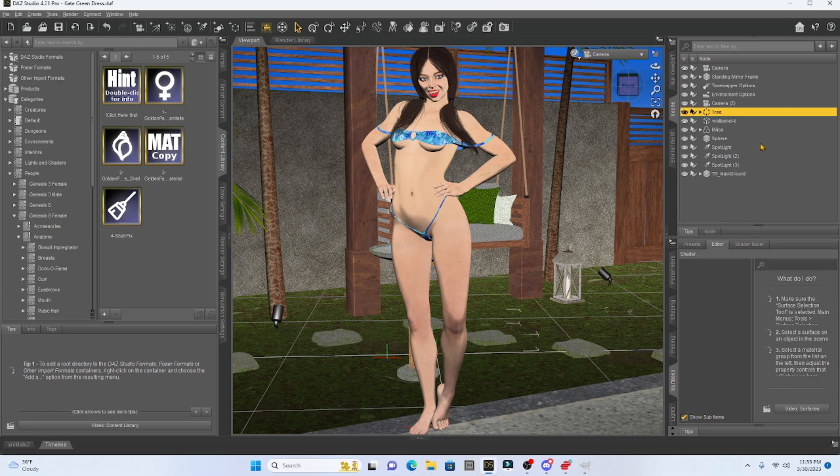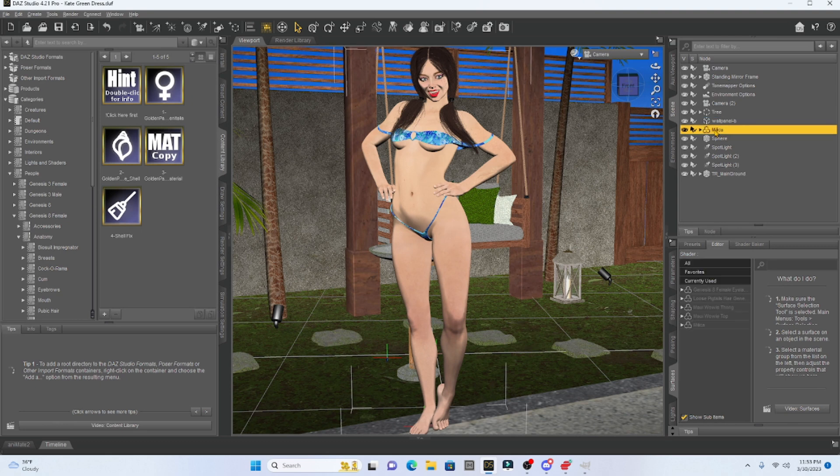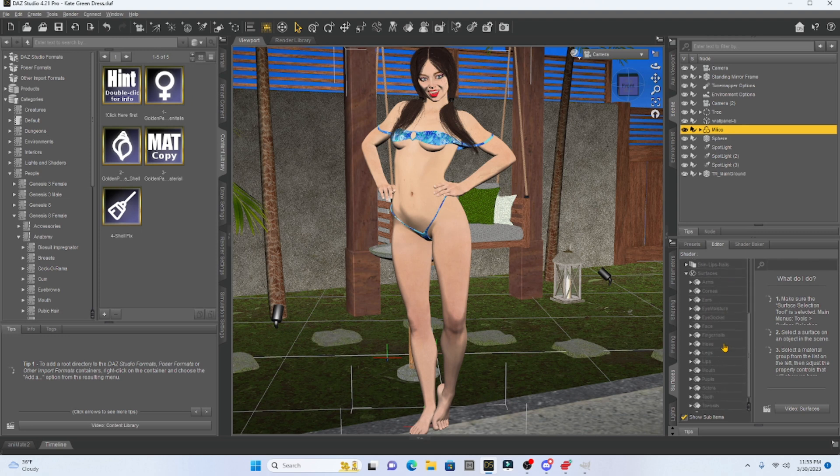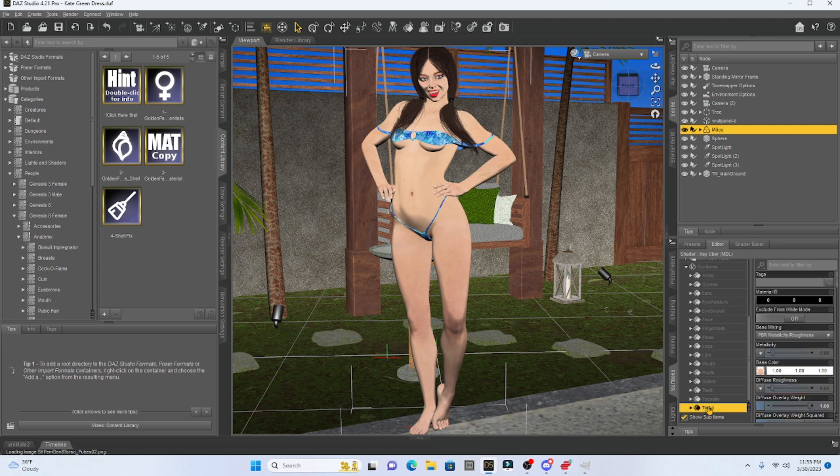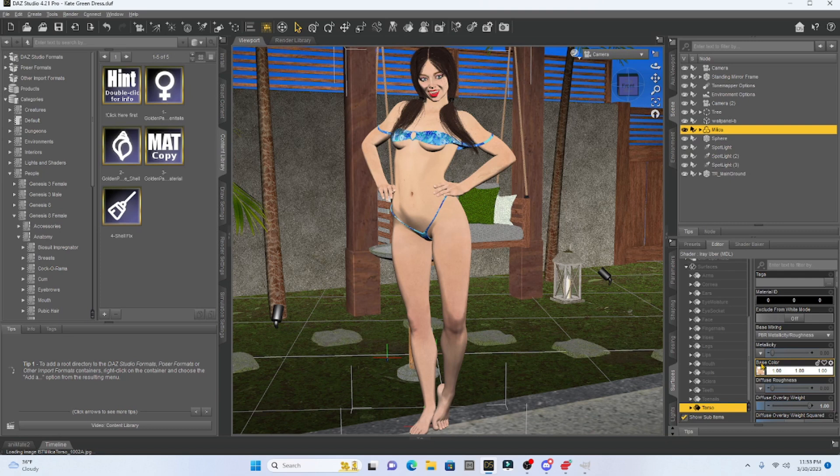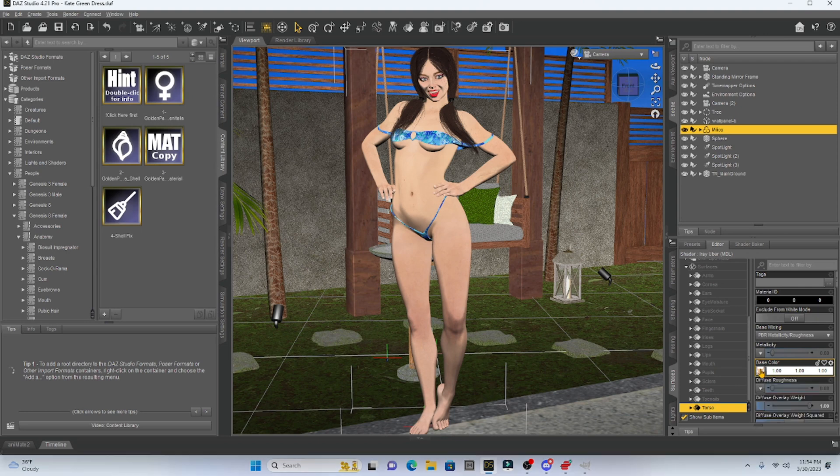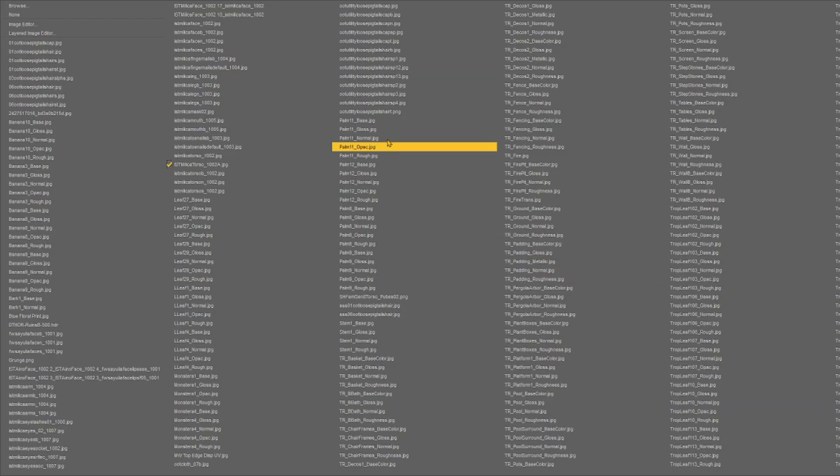So to give our character a tattoo, we're going to select our character. Then down here in the surface tab, we're going to select her again and go to surfaces, scroll down until we get to her torso and select the torso. Now, when we select the torso, we're going to look at base color. And when we look at the image inside base color, this is the model's texture.